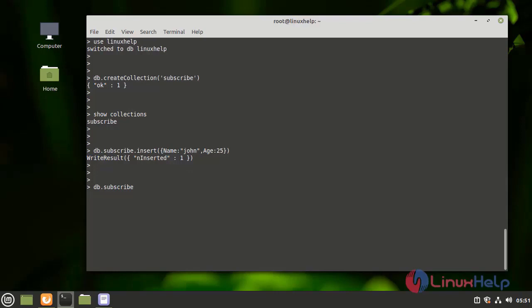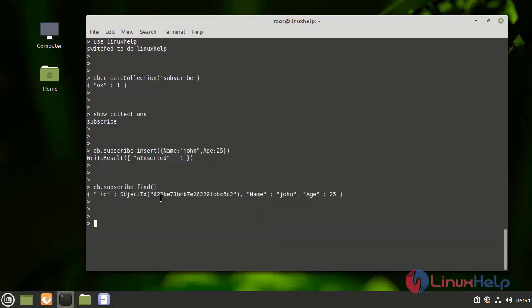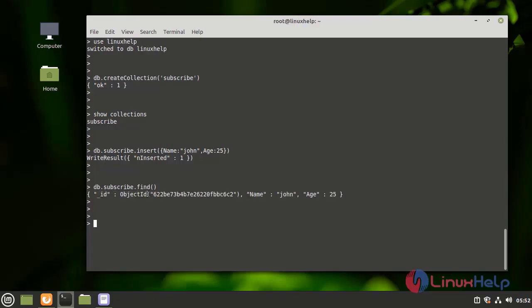Now we can see the data inside the subscribe collection. Give the subscribe and find — here it will show the created data inside the collection in the name of subscribe. Next, I am going to update the collection by using the following command.